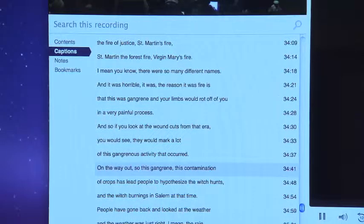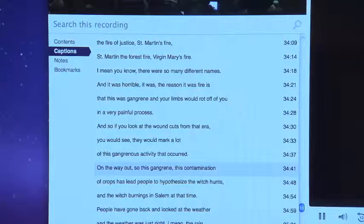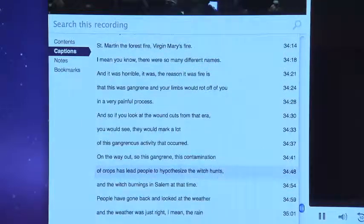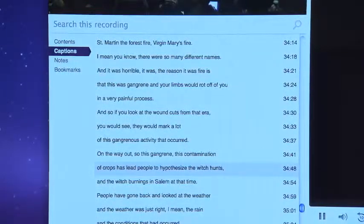As a deaf person, I'm missing out on probably three-fourths of the information that's out there. So captioning is a big thing for me because that's where I get all the information.